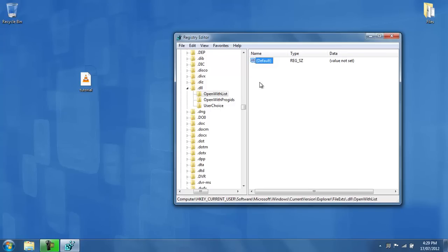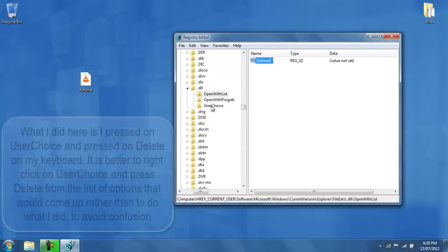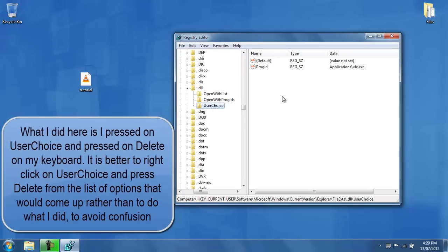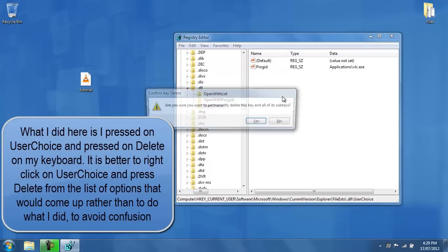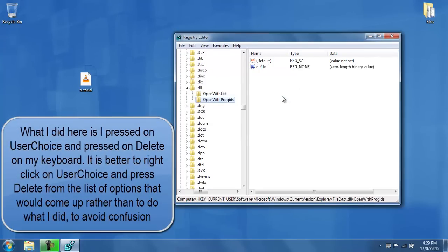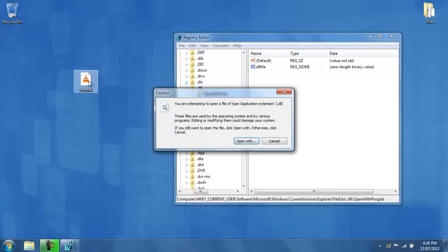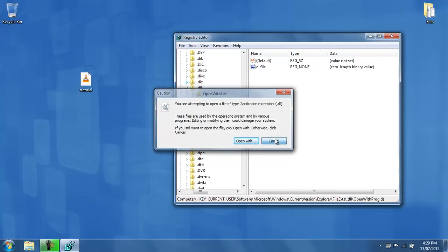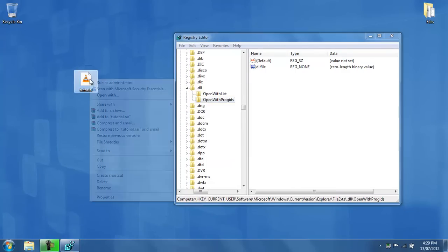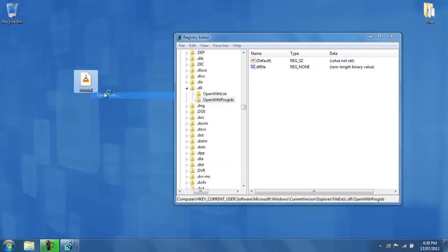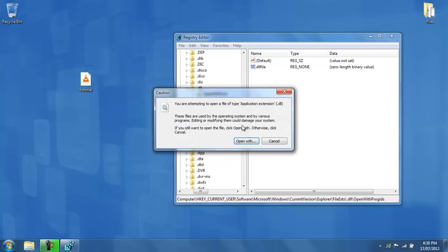The next step you need to take is to press on user choice and delete this whole folder. After you've done that, if I double clicked on tutorial.dll, my old caution comes up. And if I right click and I press open with, then the caution comes up again.